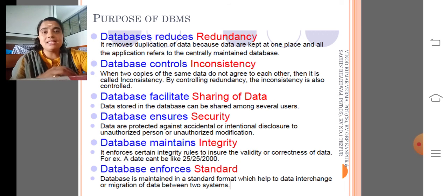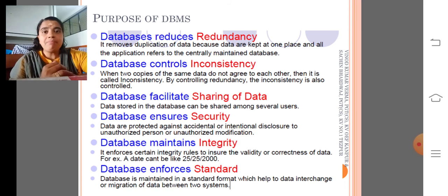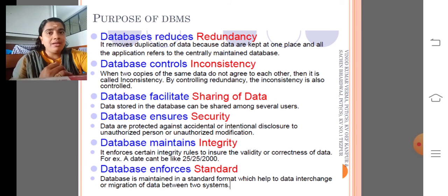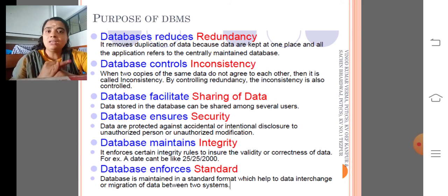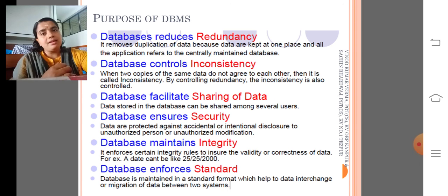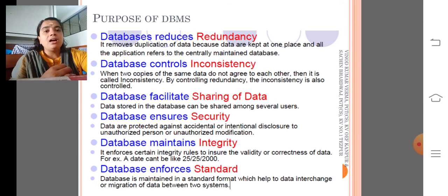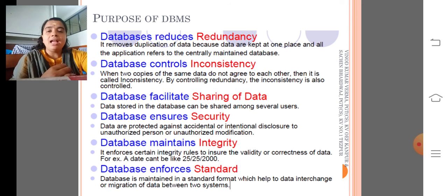The sixth one is that it enforces a standard format. My dear children, in Python every data has its own data type — some data may be integer, float, string, etc. — so data is stored in a particular format. In MySQL also, all data has data types. So the database maintains a standard format which helps us to interchange data among two or more systems.